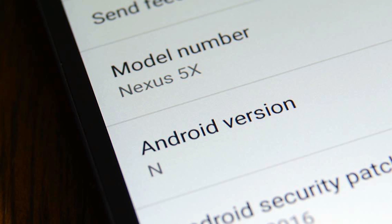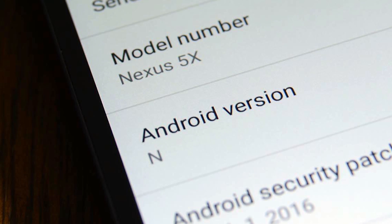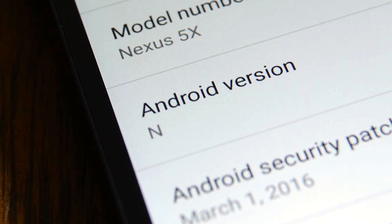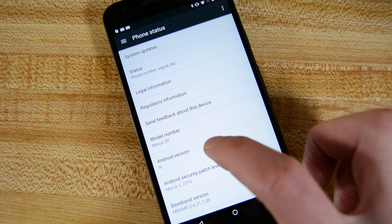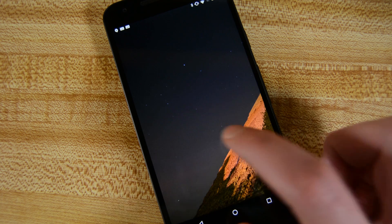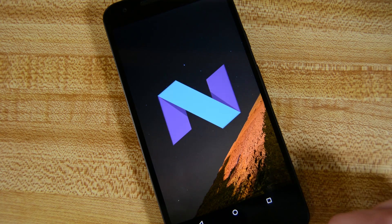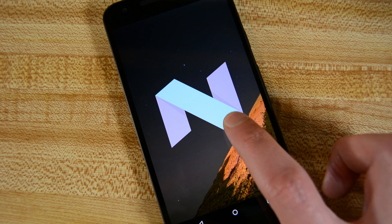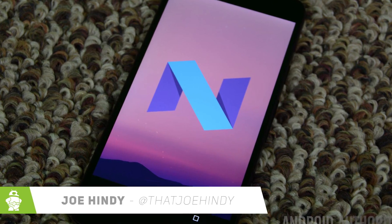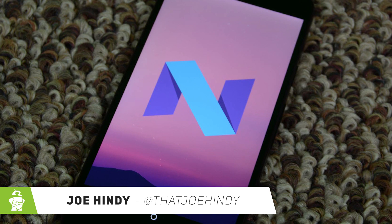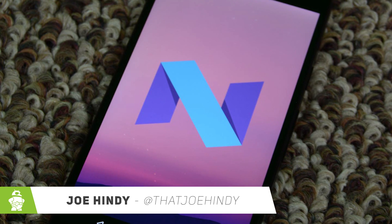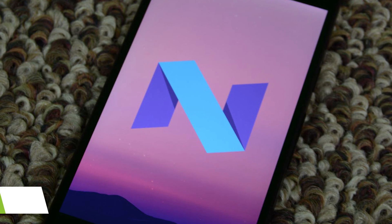Google surprised almost everyone when they released the Android N preview ahead of Google I.O. Now we can catch a glimpse of what the next version of Android is going to be like and how it's likely going to act. I'm Joe Hendy from AndroidAuthority.com and this is a quick look at Android N.